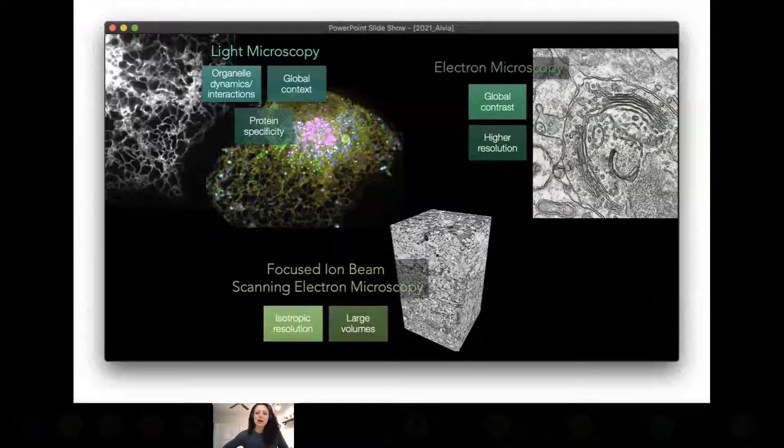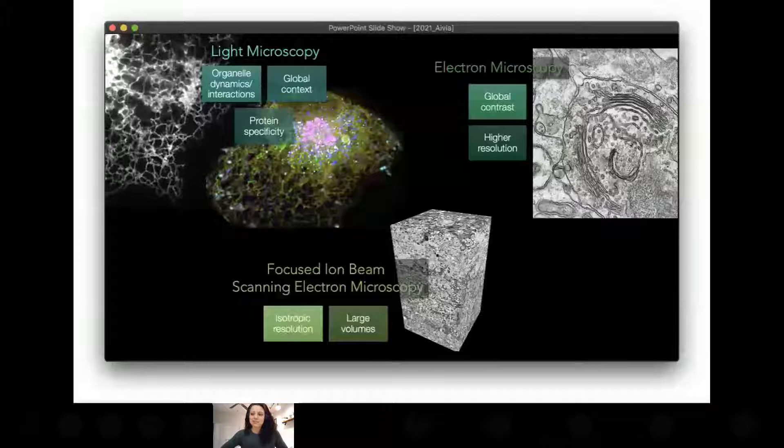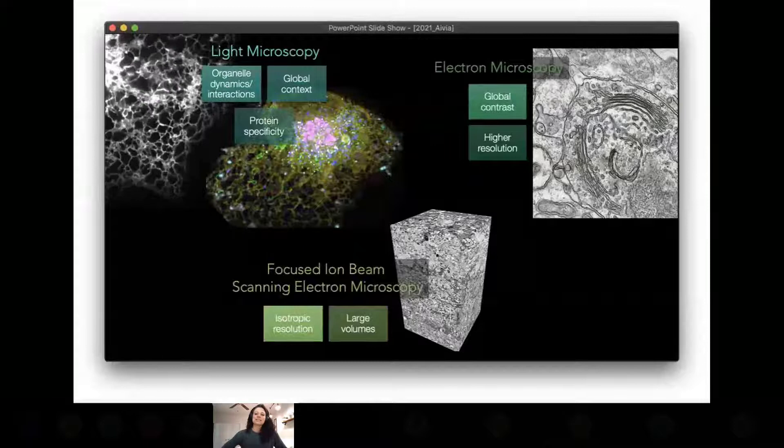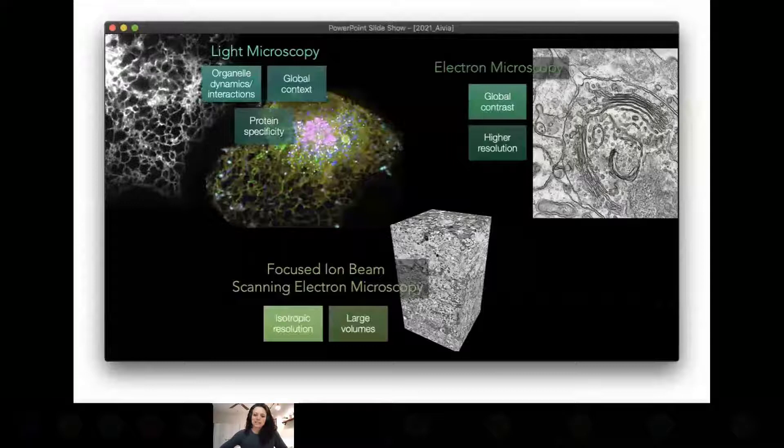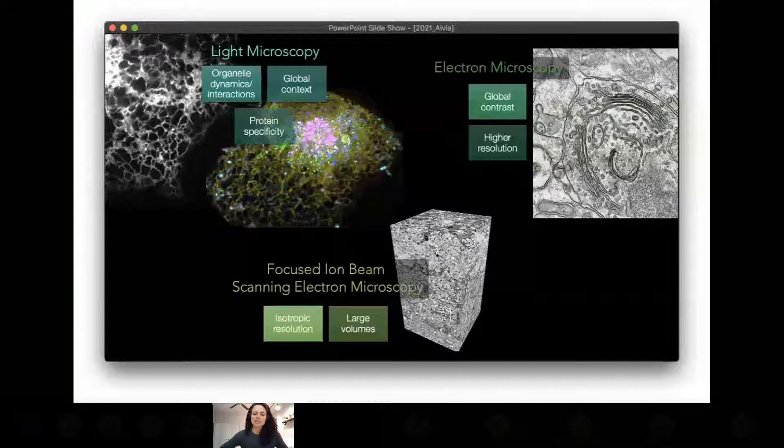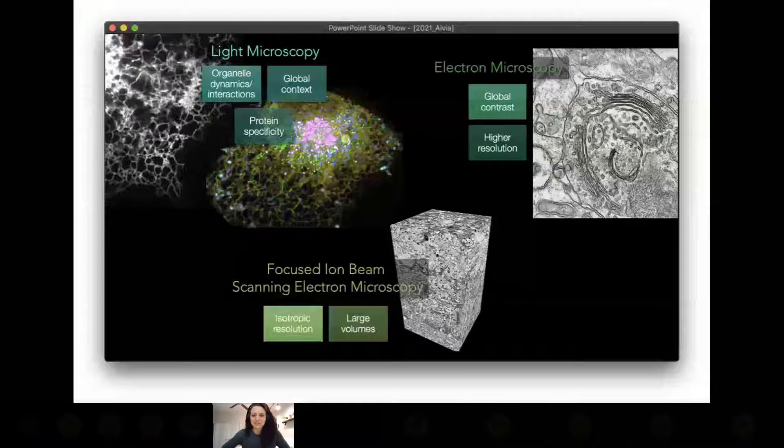DNA is packed inside the nucleus, proteins are synthesized on the ER, and mitochondria generate ATP to fuel the cell. Historically, light microscopy has brought us a long way to understanding organelles and their functions. The beauty of light microscopy is that it grants us protein specificity and lets us see things over time, allowing us to observe organelle dynamics and how they interact with each other. We also get global context — we can see all the organelles within the entire cell.